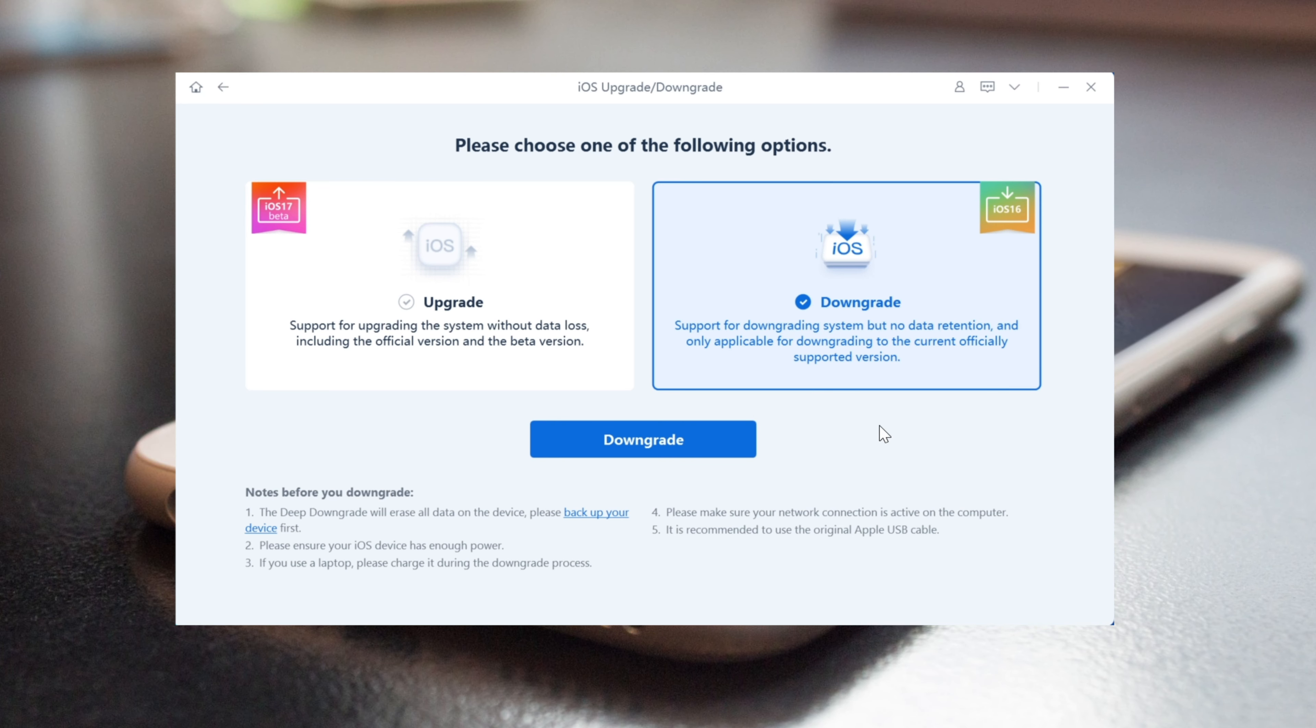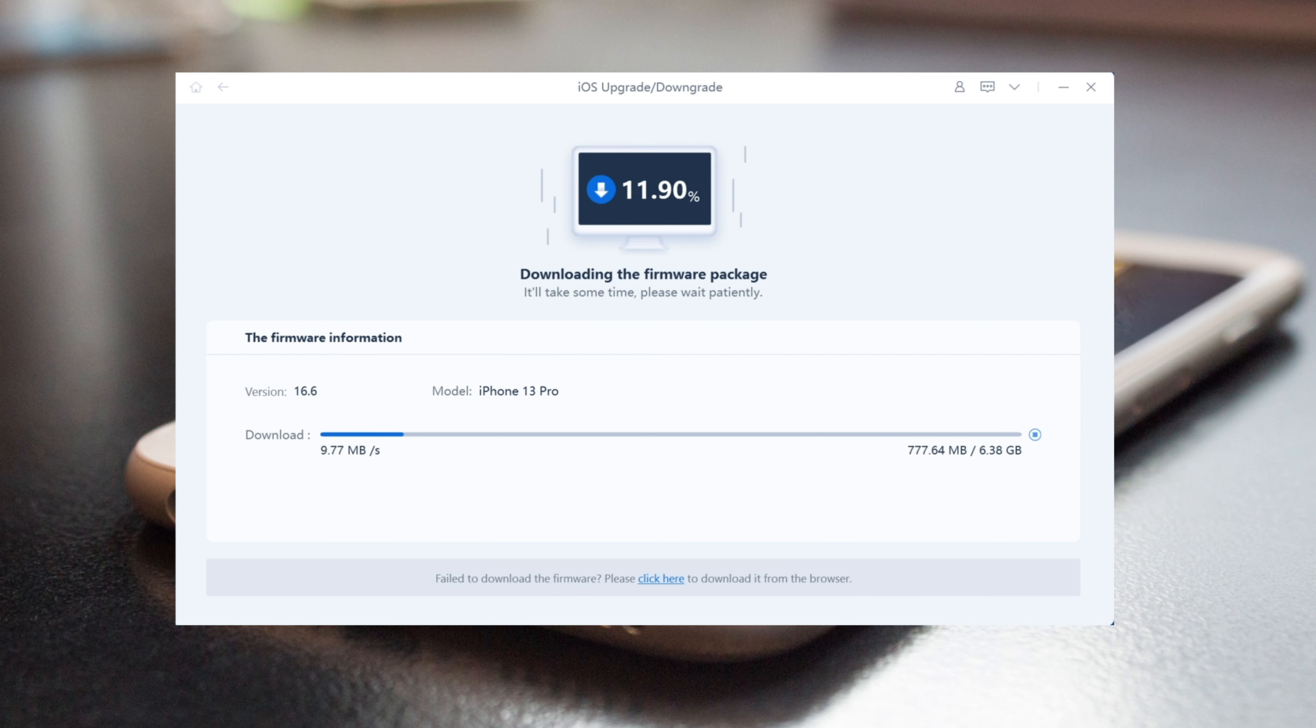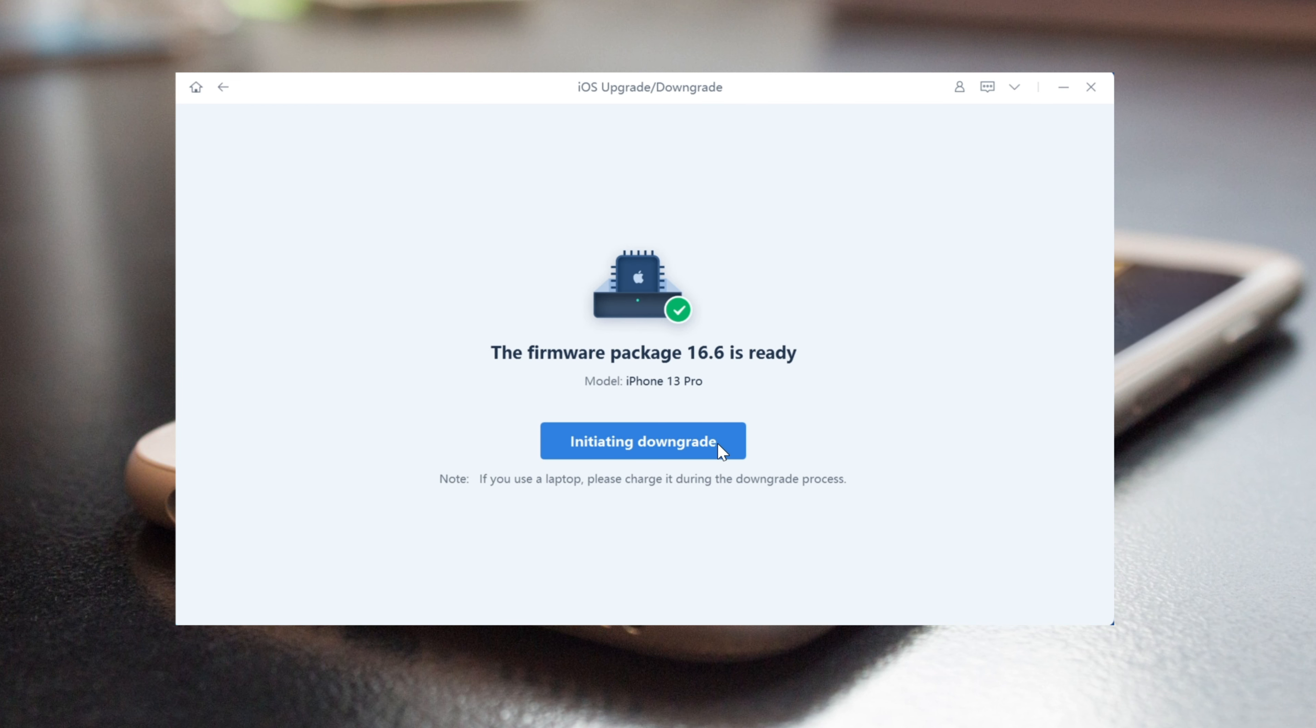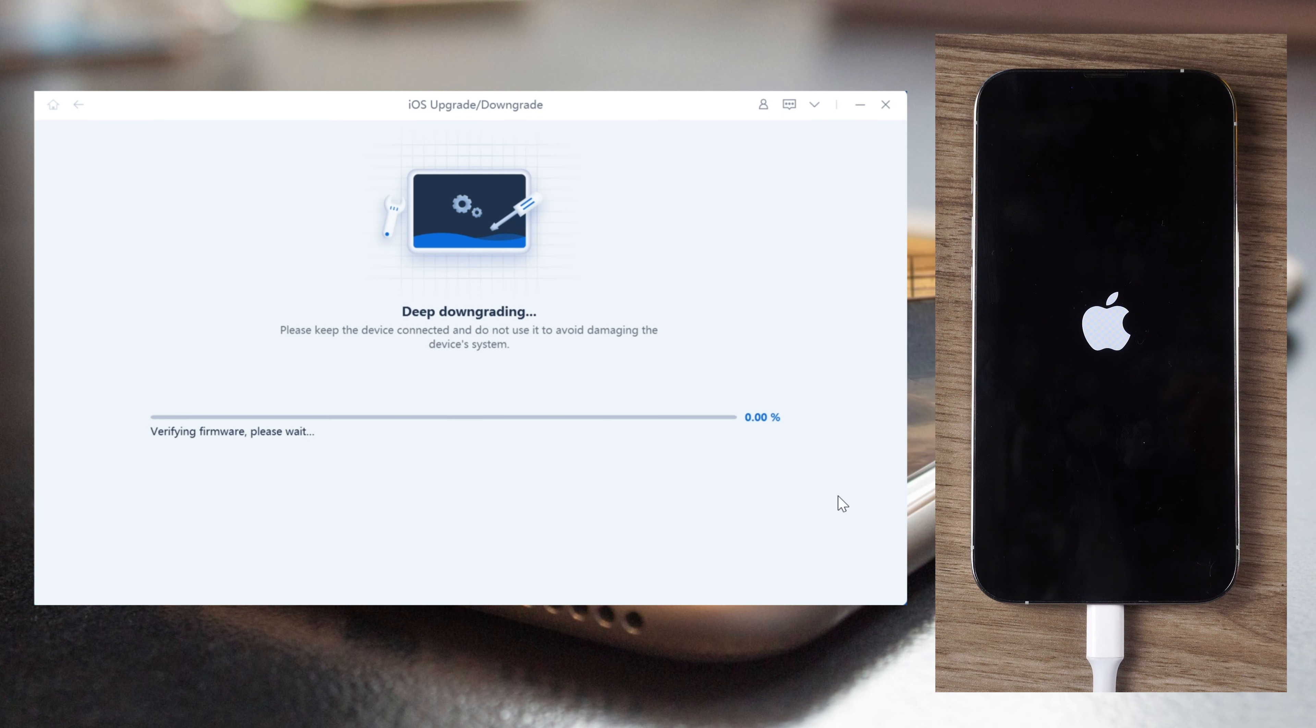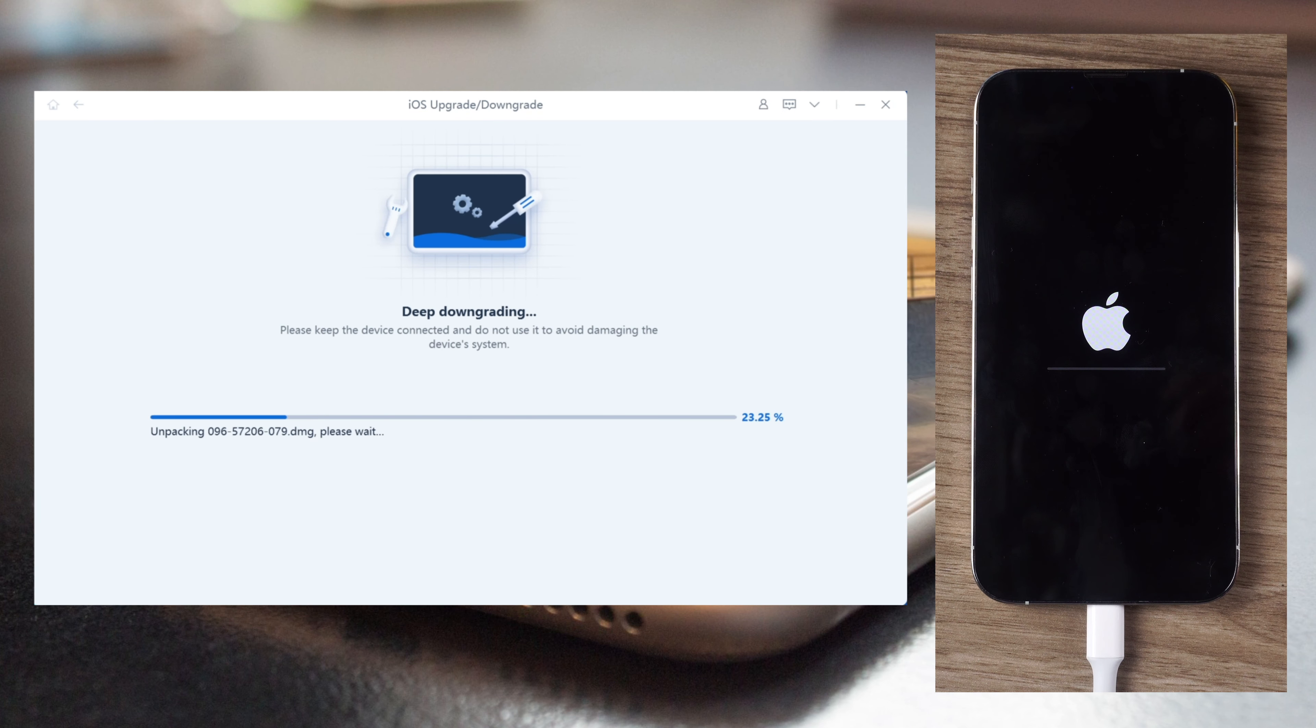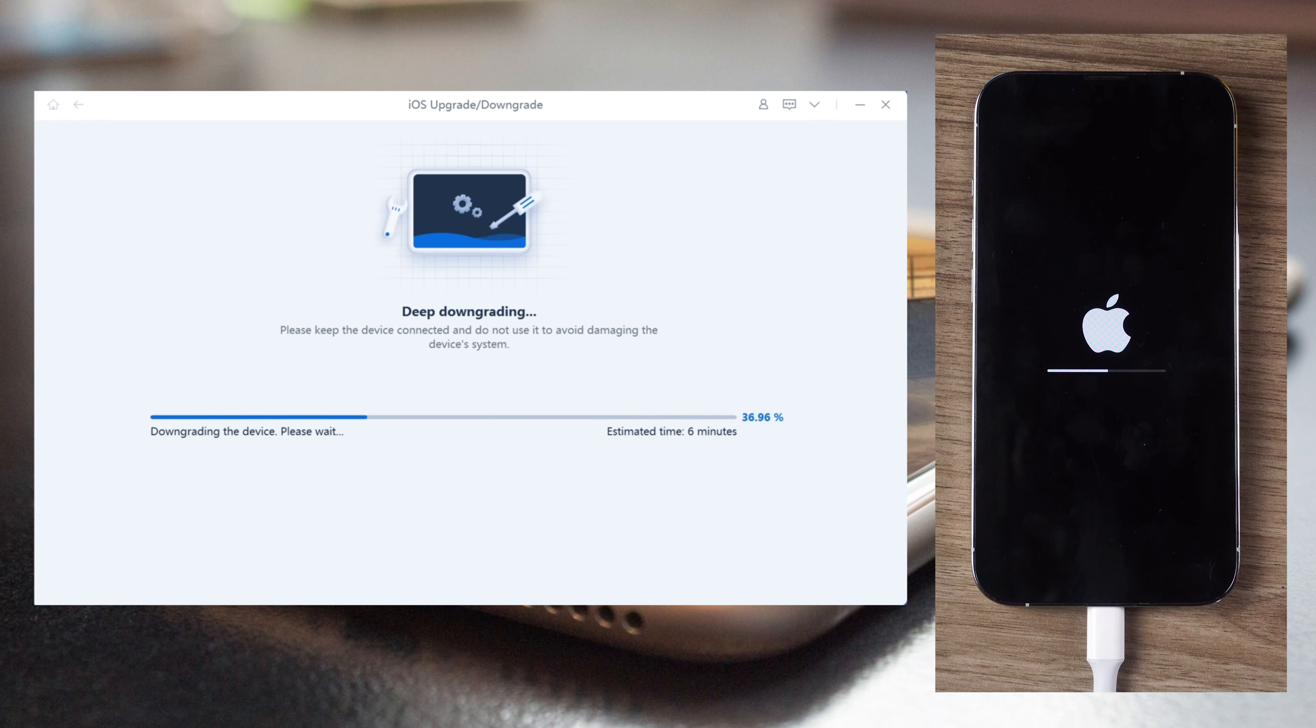If the problem still can't be solved, we recommend using Reiboot's downgrade function to go back to iOS 16. Click on the Downgrade iOS option. Choose Downgrade and follow the on-screen instructions to initiate the downgrade process. Wait for the process to complete. Your iPhone will restart automatically once the downgrade is complete.